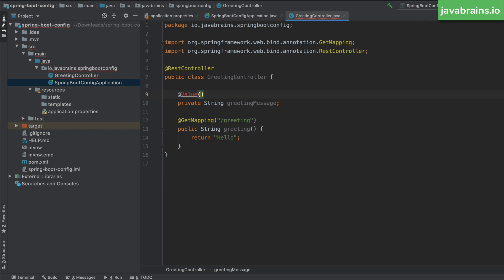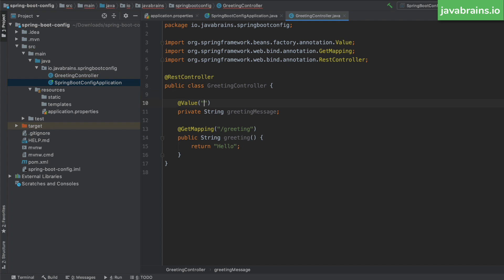Now here, I can tell spring to inject the value of that property into this member variable. And I can do that by using the at value annotation. Now this at value annotation takes a string as an argument, and you can provide a string value. And that's literally what's going to get assigned to greeting message. But that's not what we want. We want spring to actually pull up the property value from the property file. So there's a special syntax for that, what you need to do is use this dollar and curly brace syntax. So if you use the dollar and curly brace, you can specify the name of the property between the curly braces. And what spring is going to do is it's going to fetch the value for that property from the property file and assign it to greeting message. So I'm going to paste my my dot greeting property here.